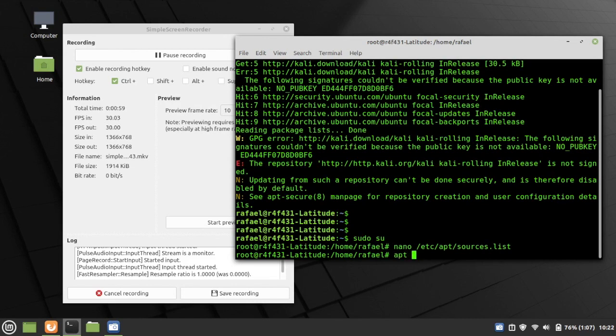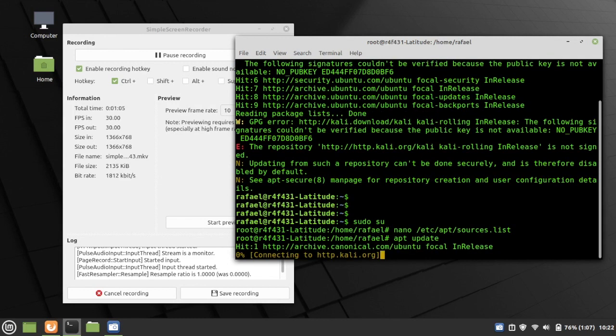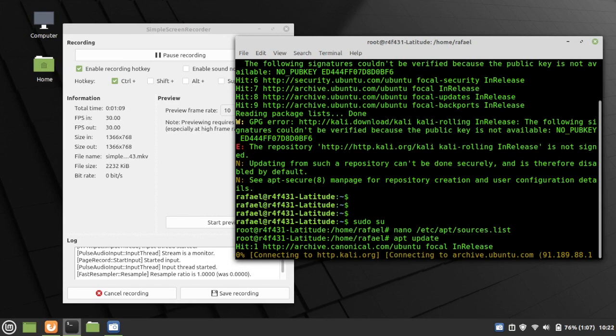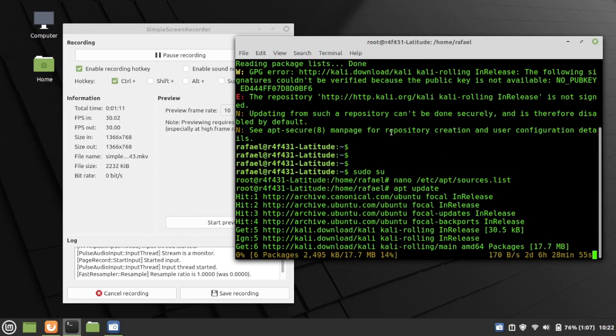And then, run apt update again. So this time, I'm logged in as root, so I did sudo su earlier, so I now have root permission, so I just have to do apt update. I don't have to do sudo in front of that command.